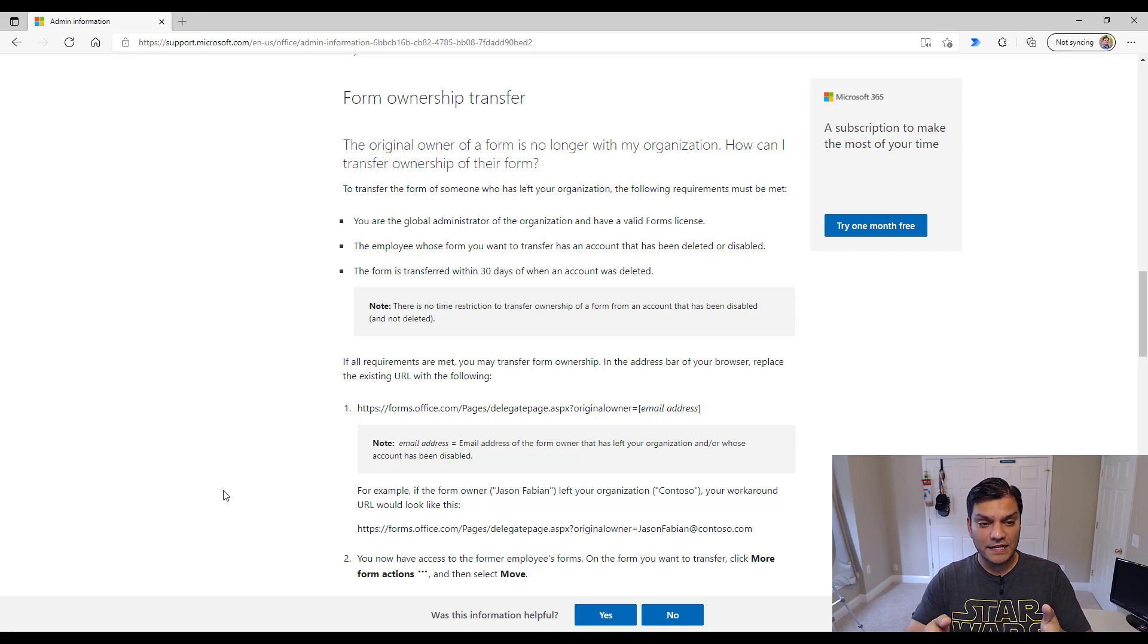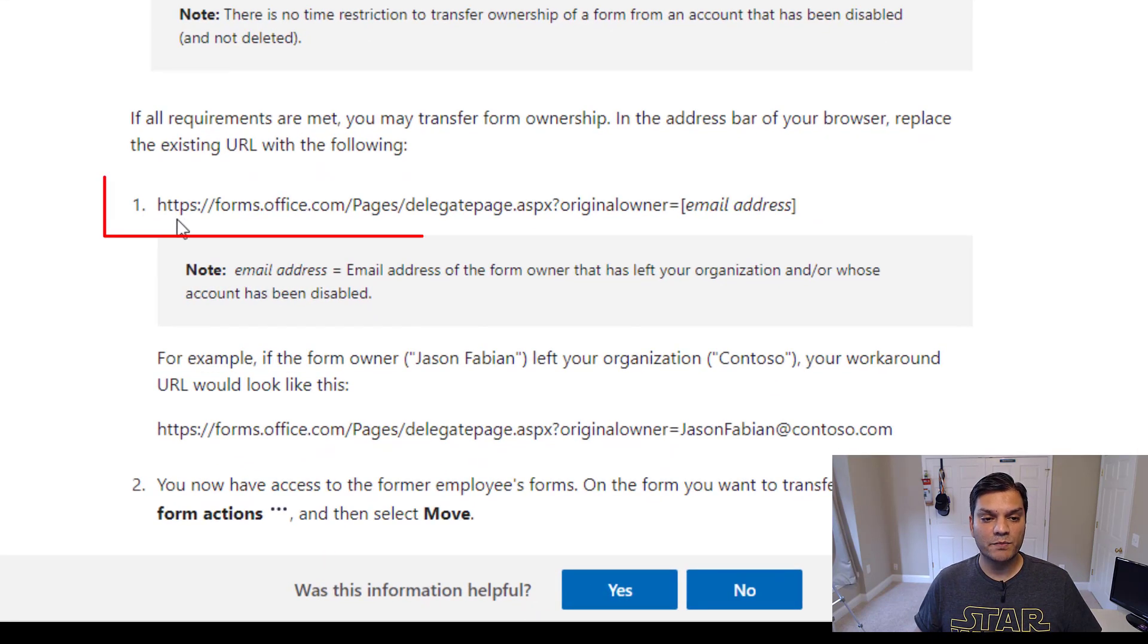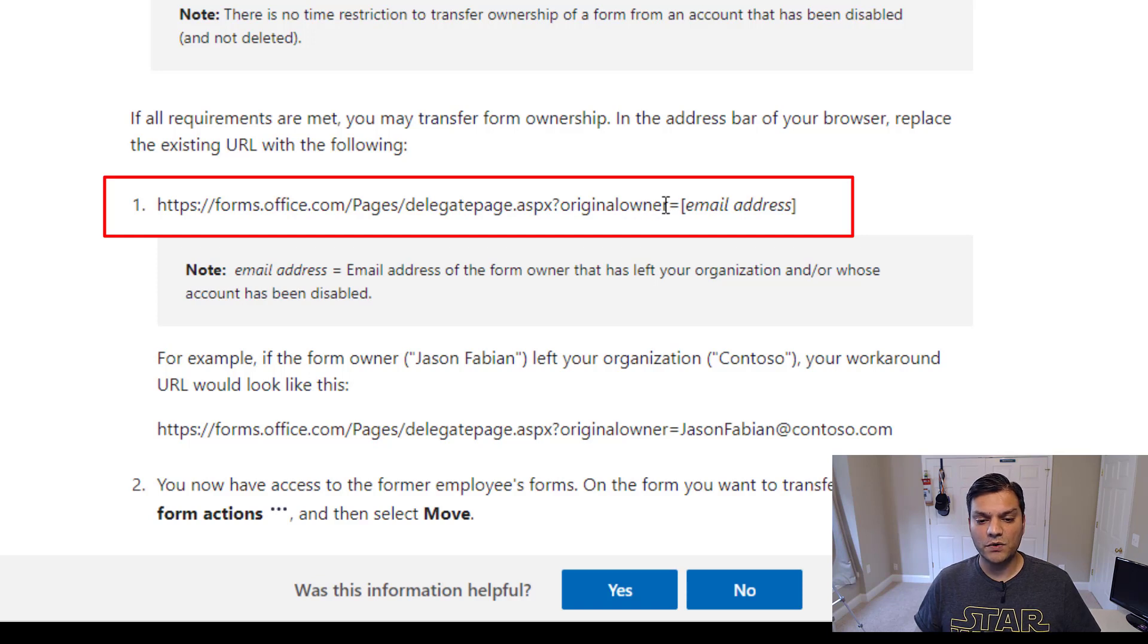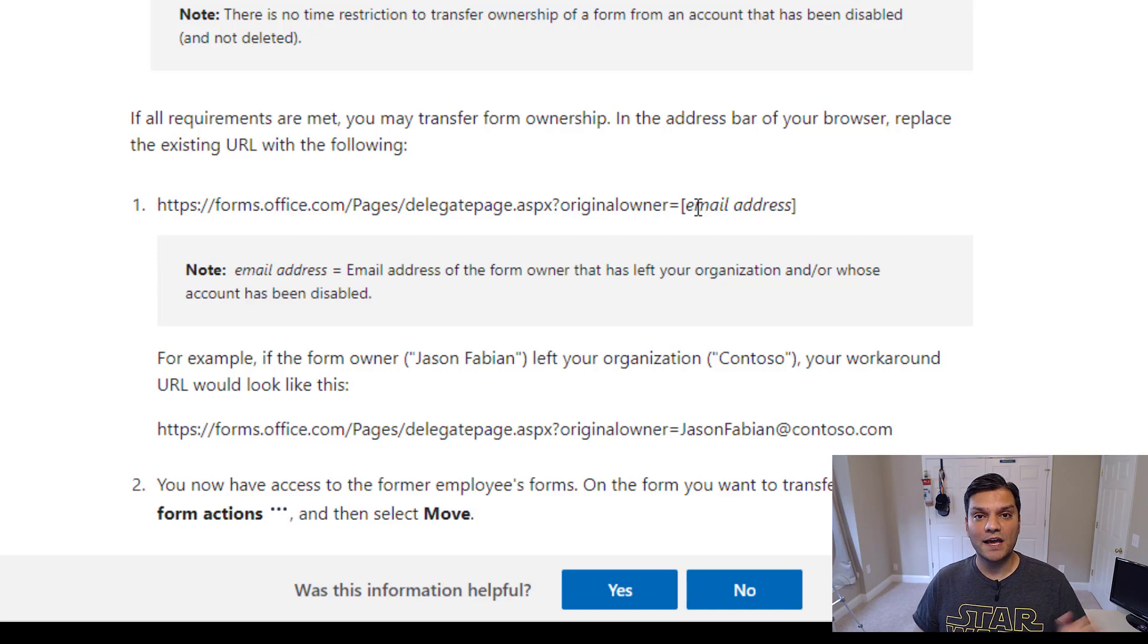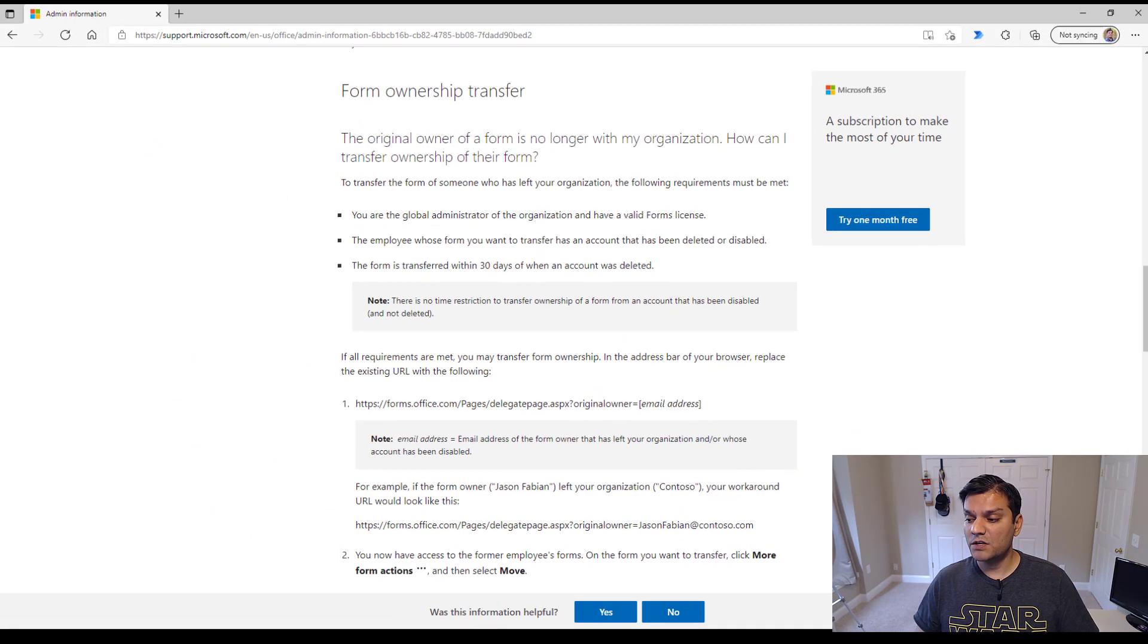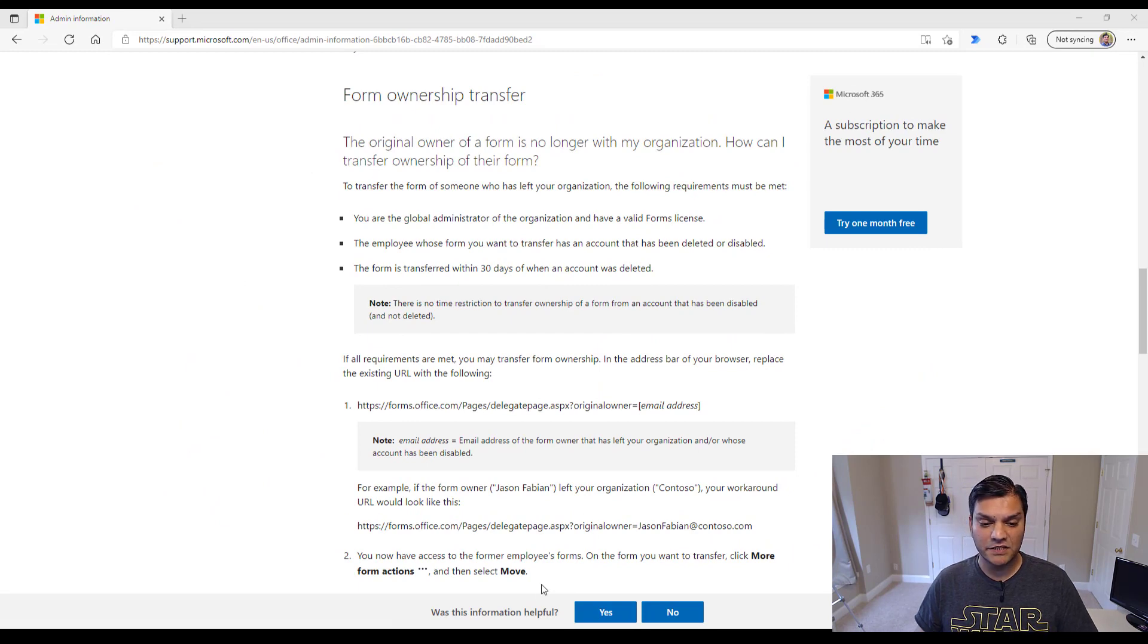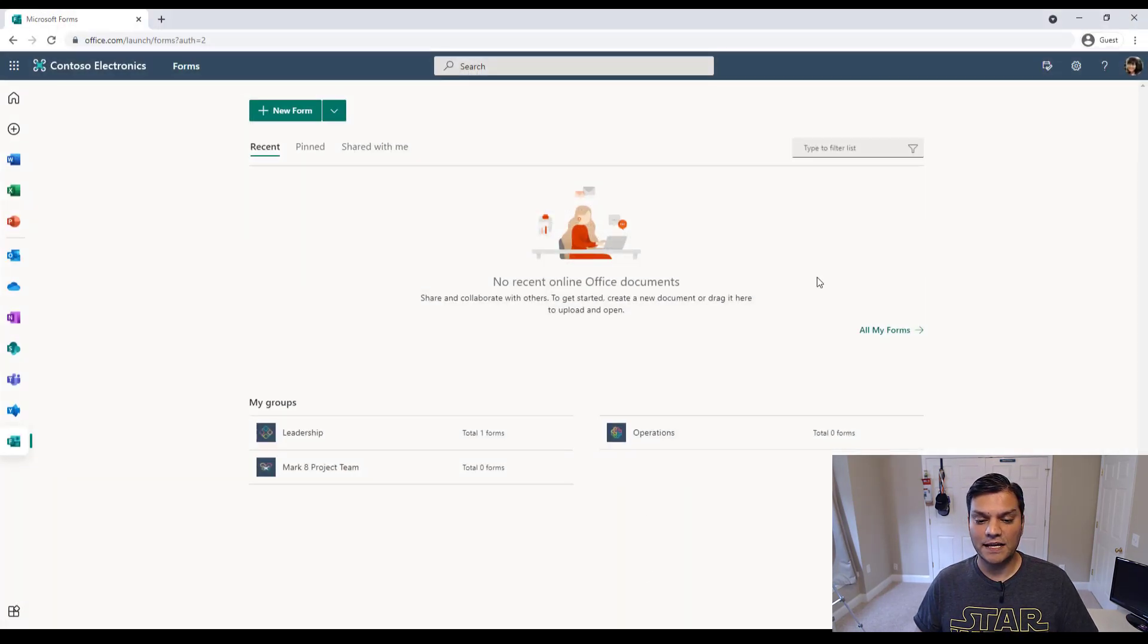And for that, we go ahead and leverage this URL that has been provided in the Microsoft Doc. And it basically says that go ahead and put this URL, and then after the original owner, you put in the email address. So I actually happen to have a email address of that user, which they said Nestor has left the company. So I'm gonna go ahead and simply just do a copy, and I'll paste it directly into the account in the tenant.